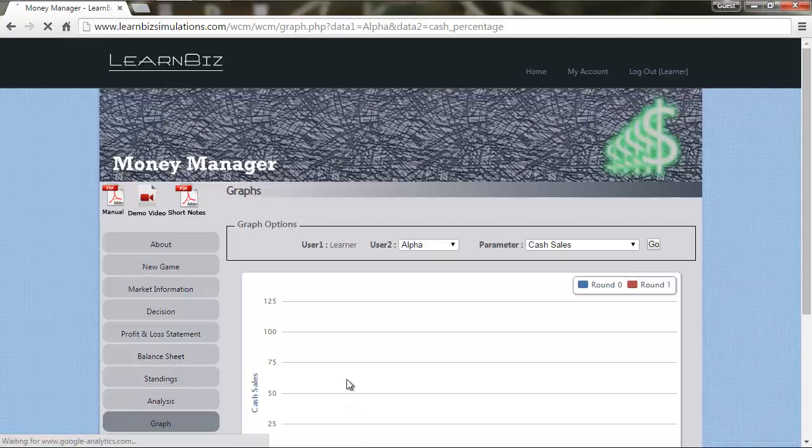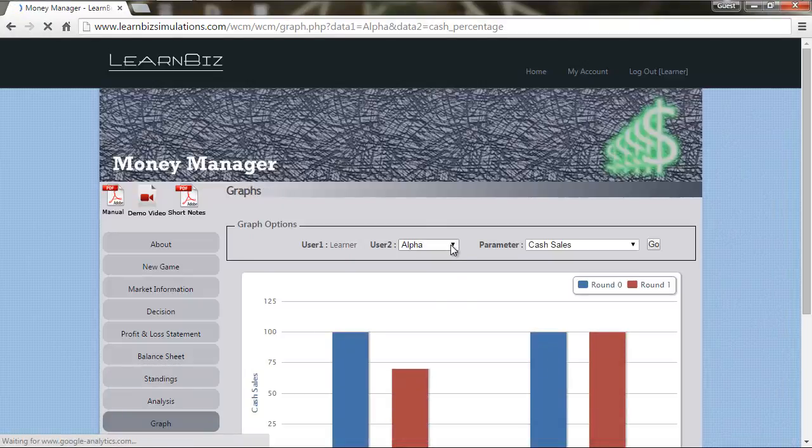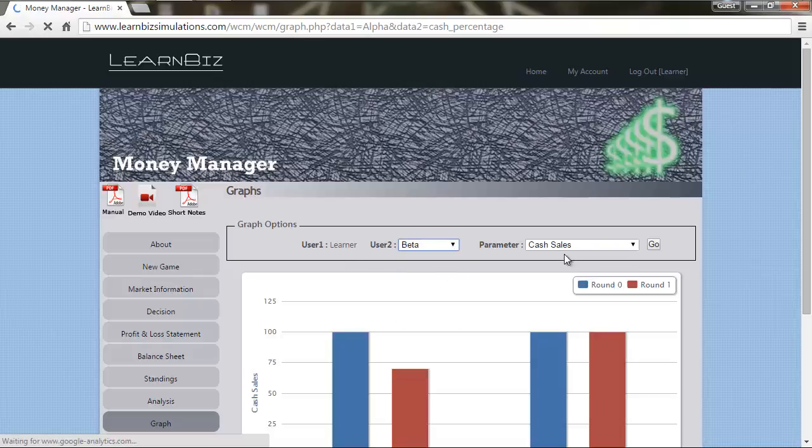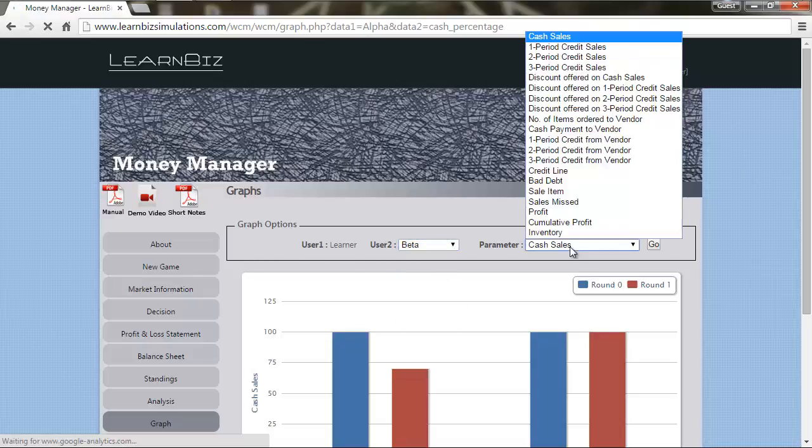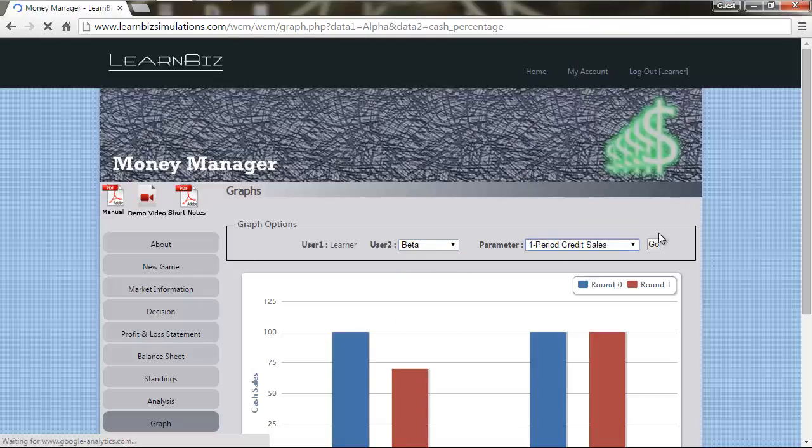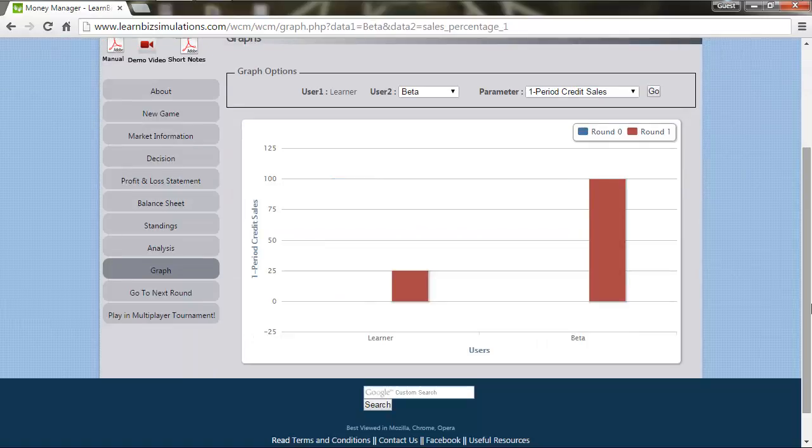Select the competitor. Select the parameter. You can compare with your competition and the various parameters.